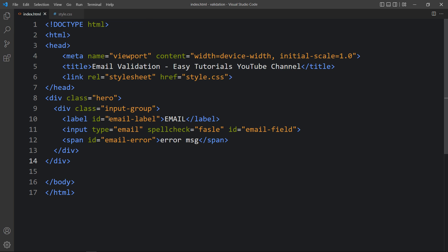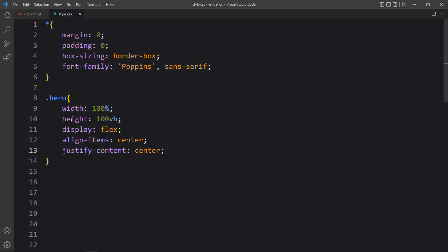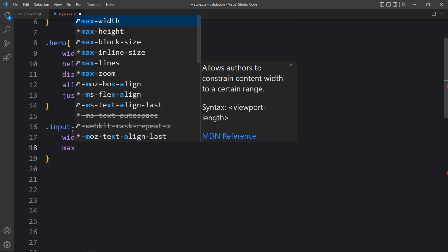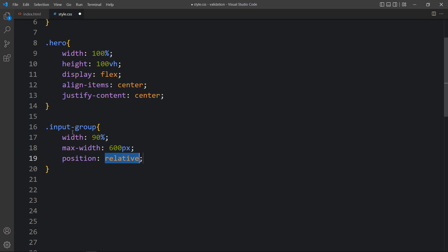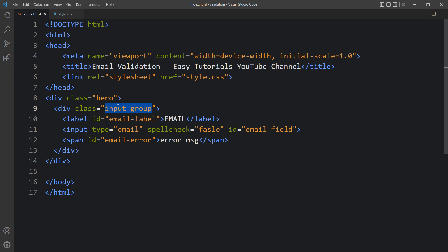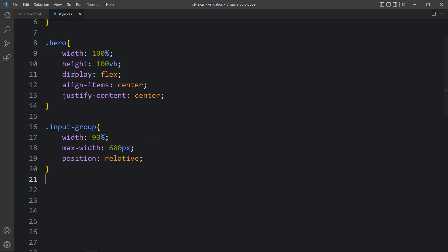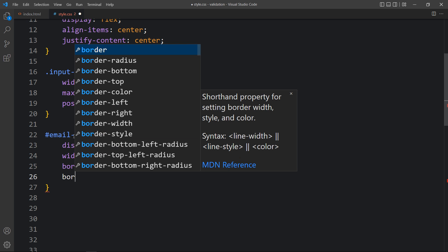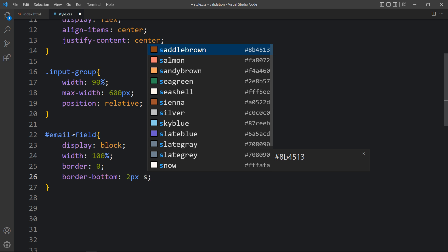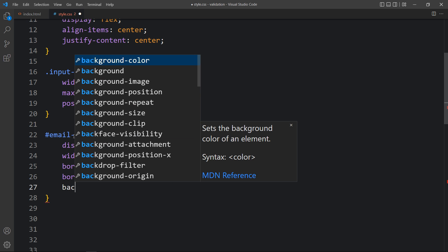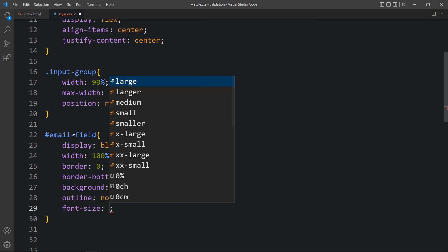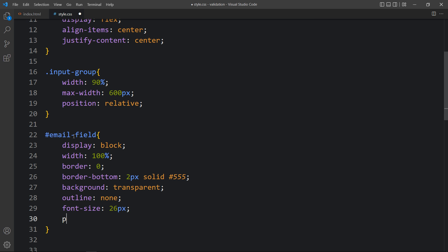After that we will copy 'input-group' and write it in the CSS file. For this input group we will add width 90%, max-width 600 pixels, and position relative. For the email field ID, we will add display block, width 100%, border 0, and border-bottom 2px solid with a color code. The background will be transparent and outline none. Then we will add font size and some padding.